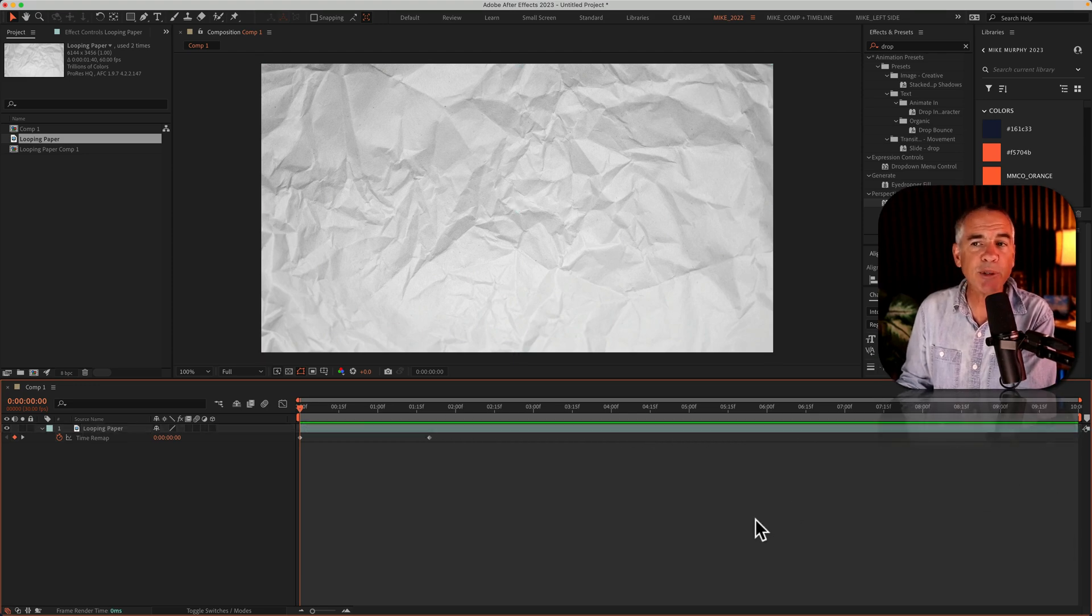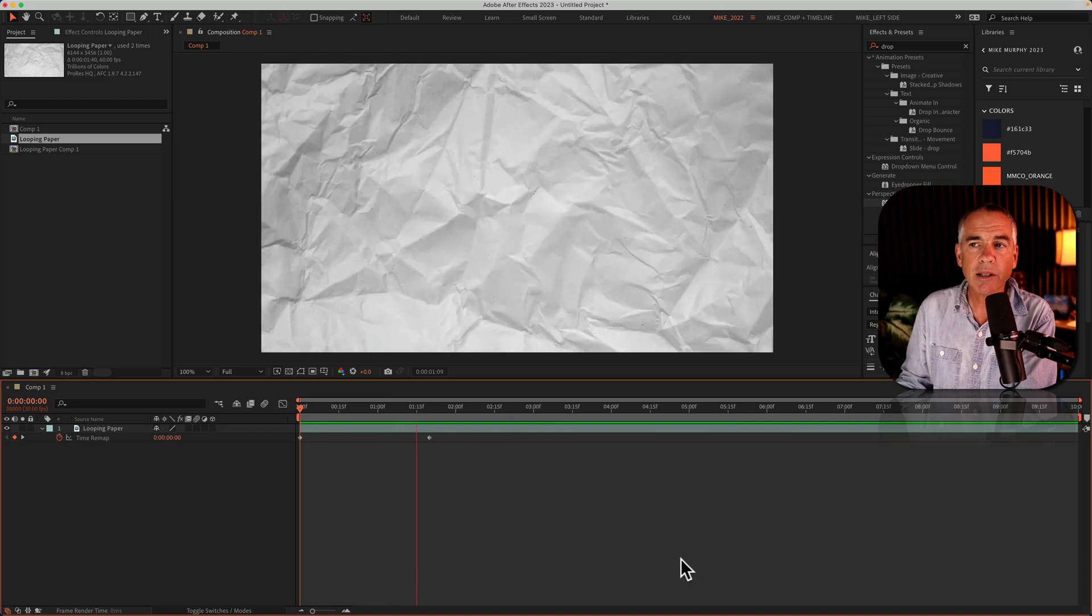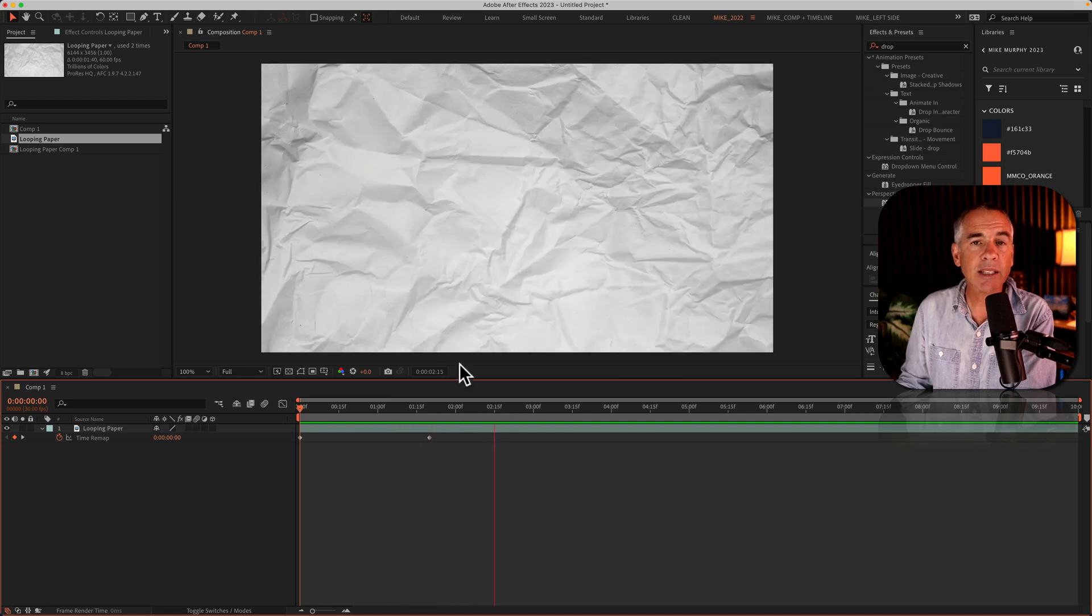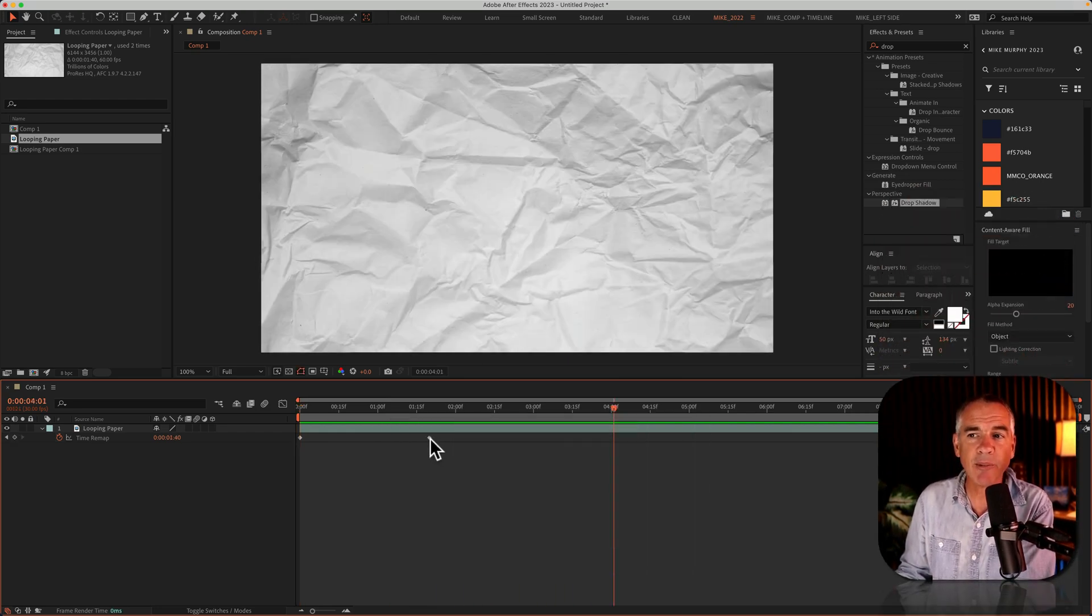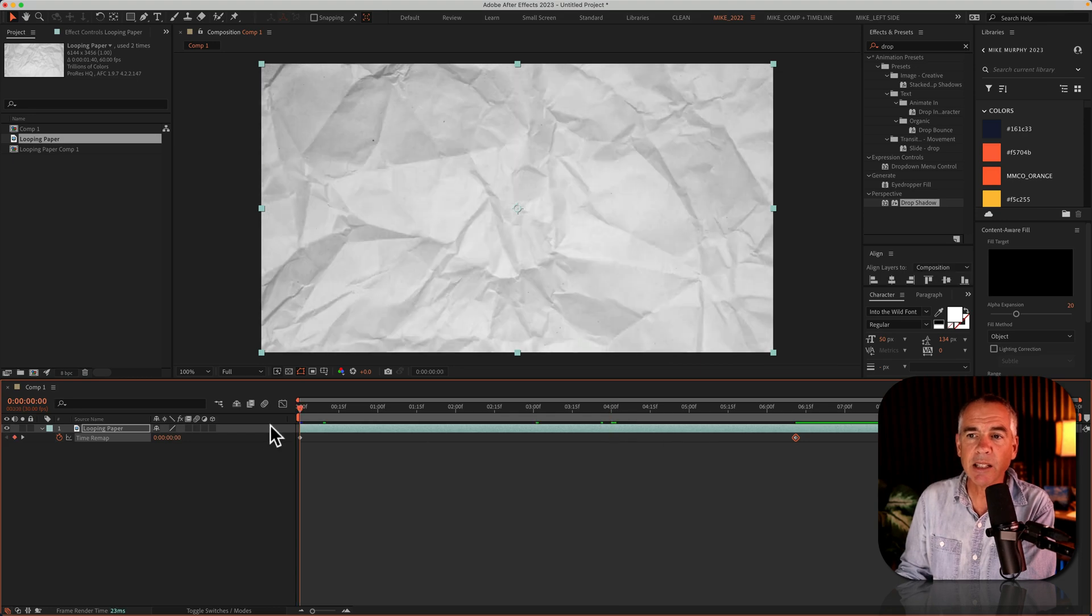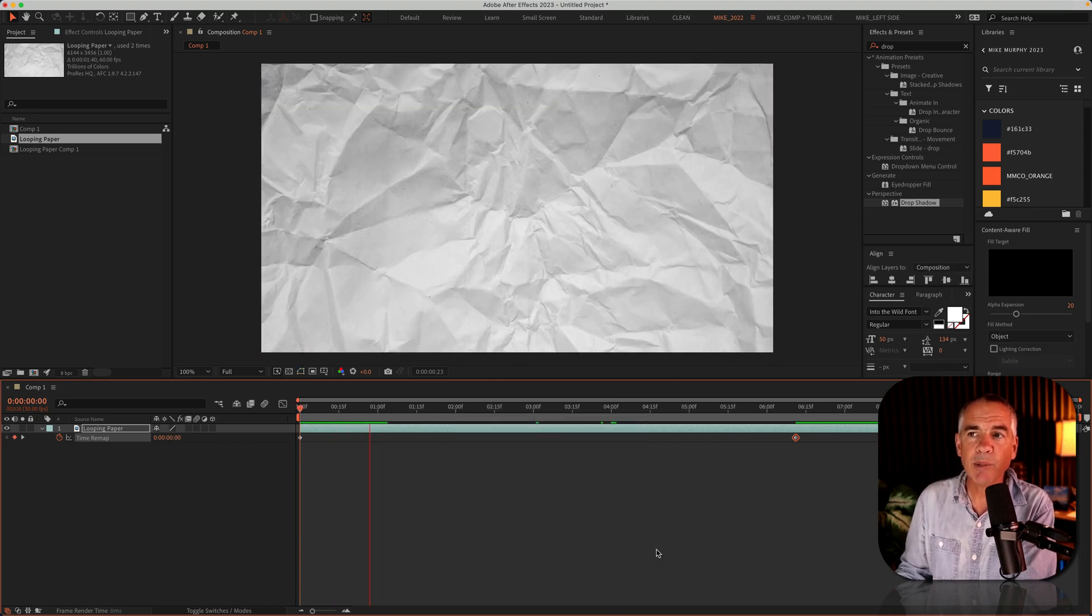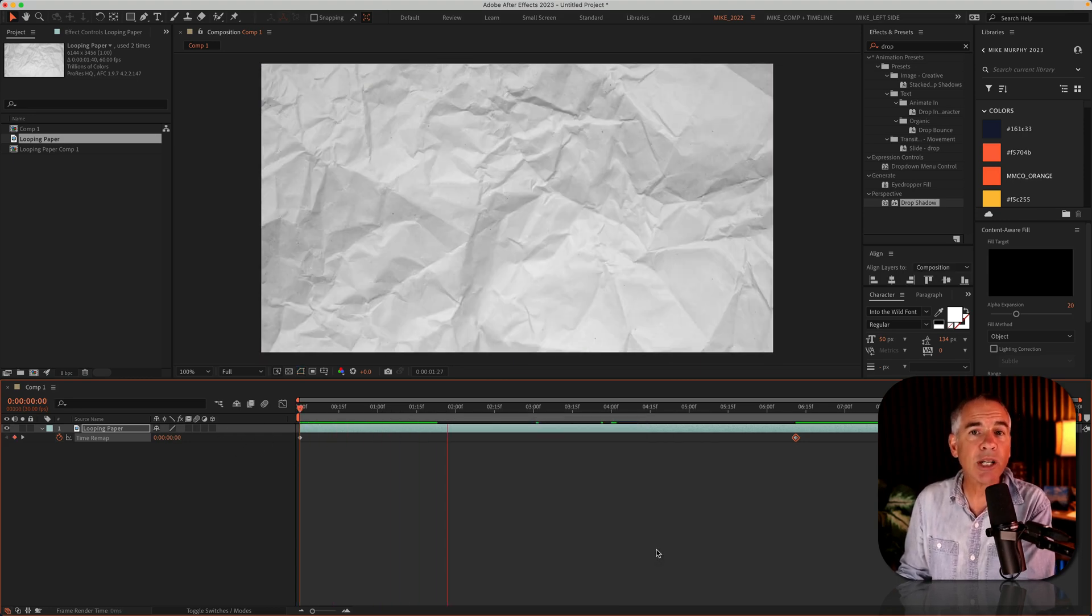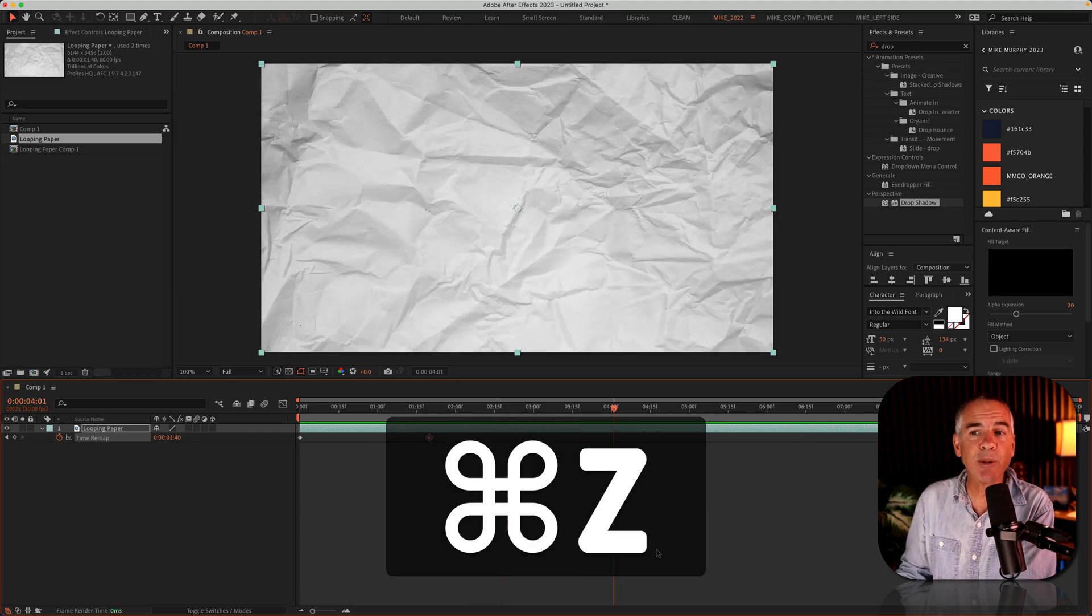But if I tap the space bar, it's gonna stop the animation at that second keyframe. Now I could extend this, but that's gonna really slow down the animation. And I want to keep it the same speed.